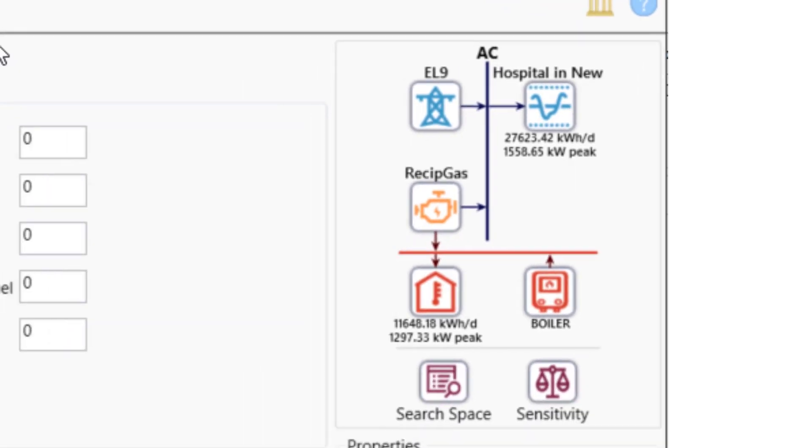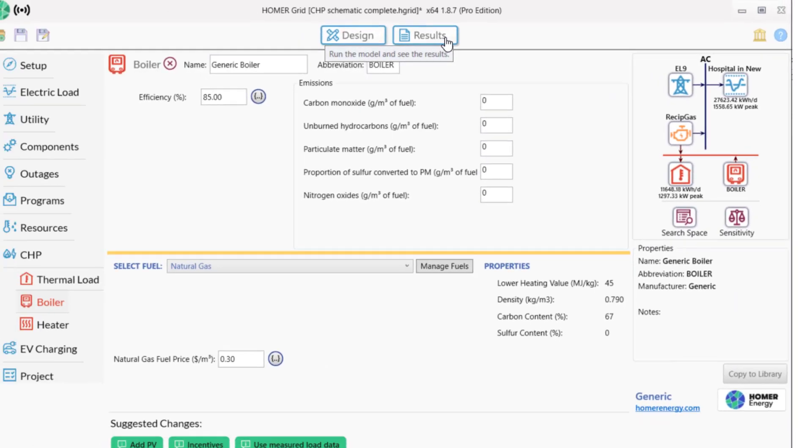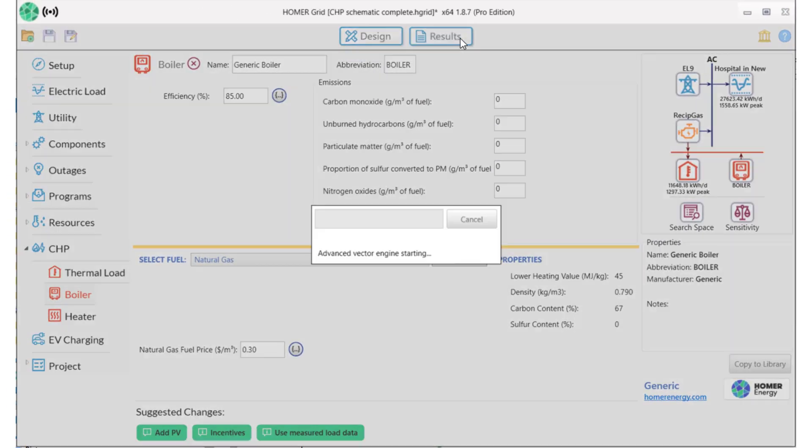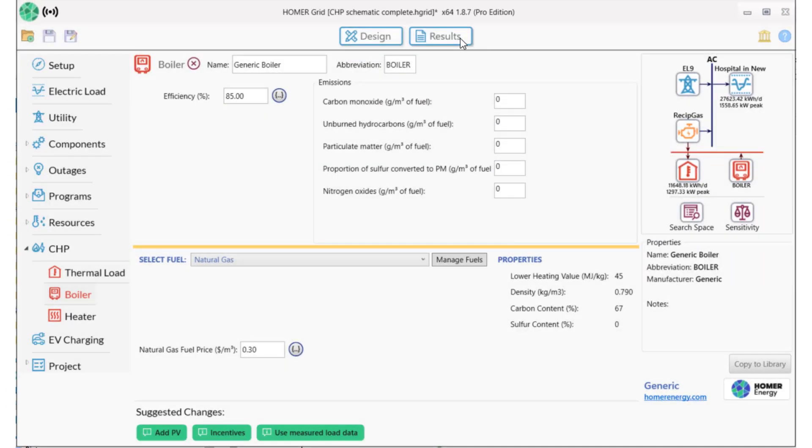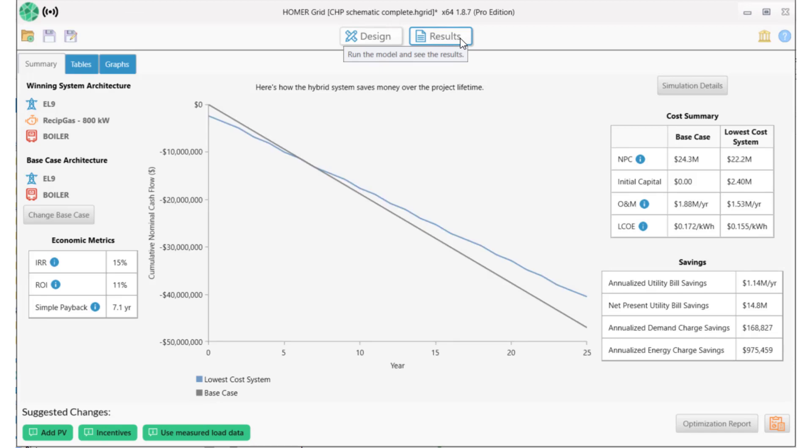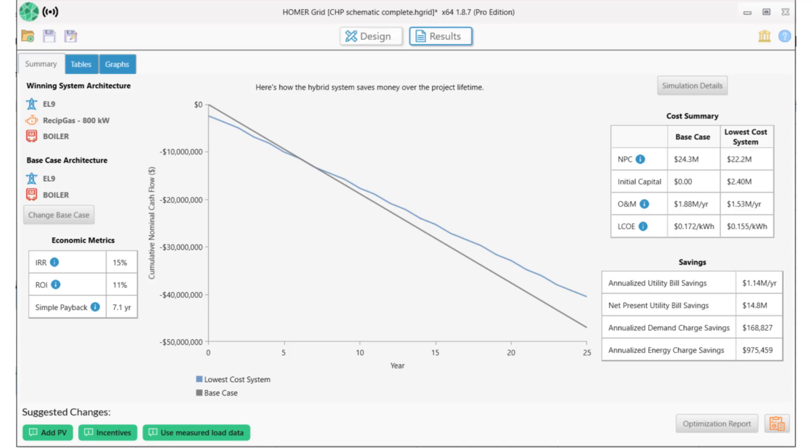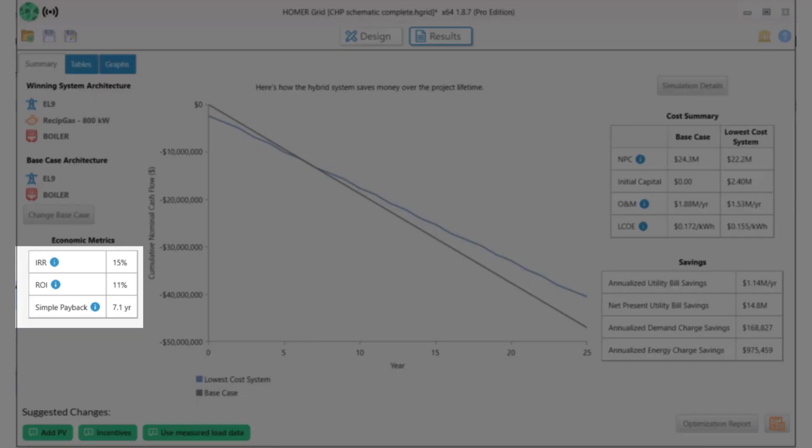The first thing to note is that the CHP system with the reciprocating generator is the best system economically. The 800 kilowatt generator was the winning system. It had the lowest overall net cost. This project has an internal rate of return of 15 percent, an 11 percent return on investment, and a simple payback of seven years.